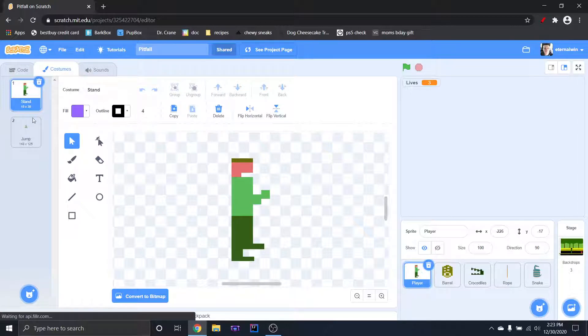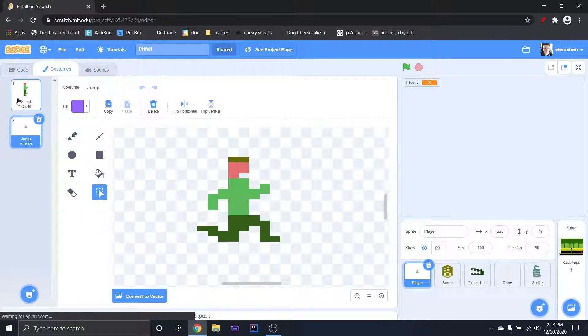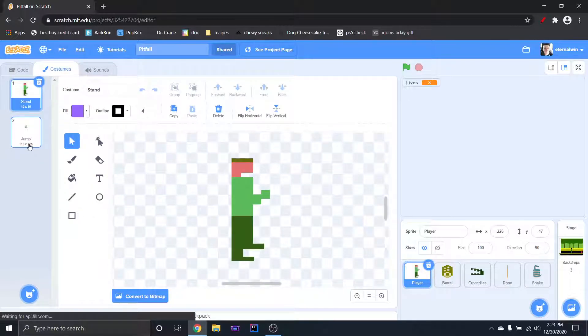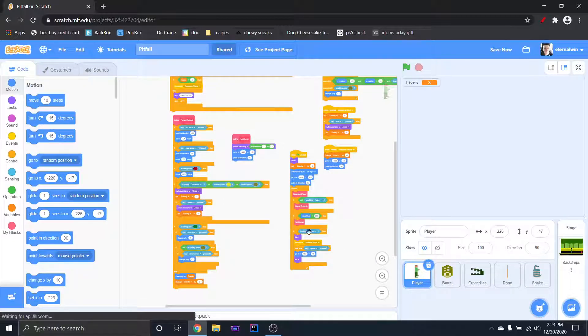Now that you have two costumes, not two sprites, see how it's one sprite. You click on costumes and they have numbers and names.